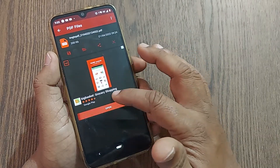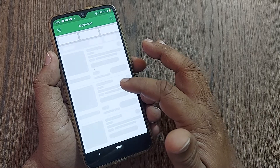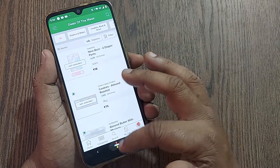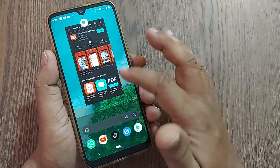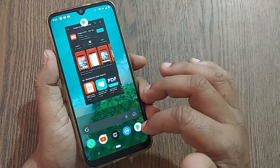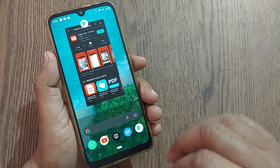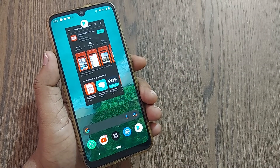I can share the PDF through any of the apps on my mobile phone. Thank you so much for watching this video — see you in the next one. Till then, bye bye, and don't forget to subscribe to the channel!